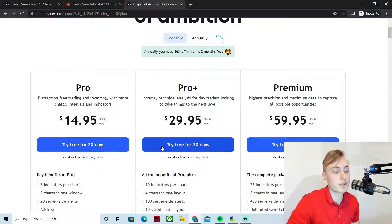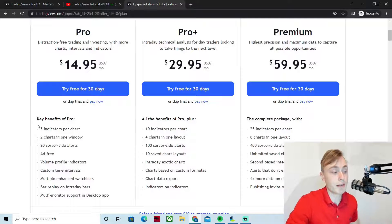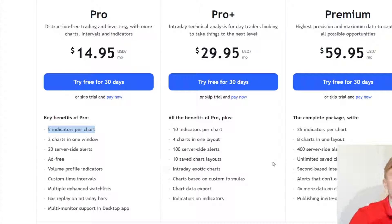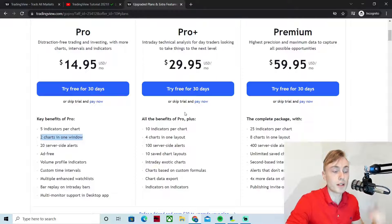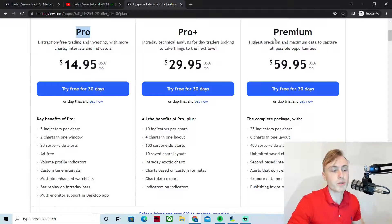To unlock your free 30 days, just press one of the blue buttons depending on which plan you're going for. In my opinion, the Pro version is definitely good enough. Some benefits I enjoy: it's ad-free and pop-up free, you can have up to five indicators per chart — I usually use about four — and you can have two charts in one view. If you want to go even harder, there's Pro Plus and Premium. When starting out, I wouldn't really go further than Pro.